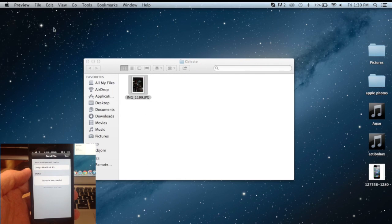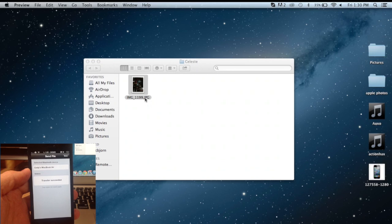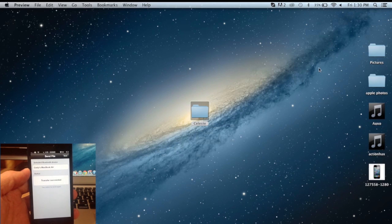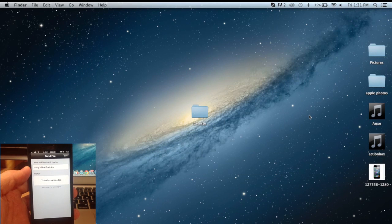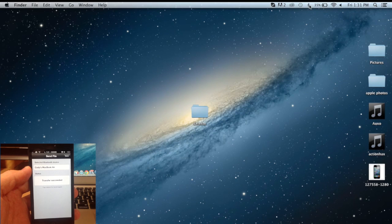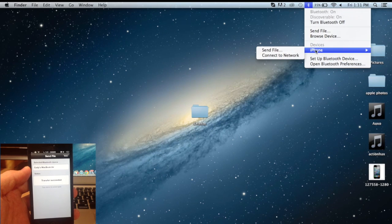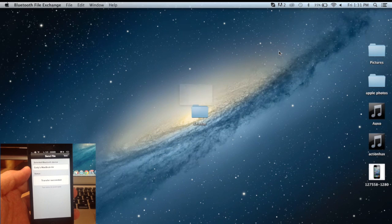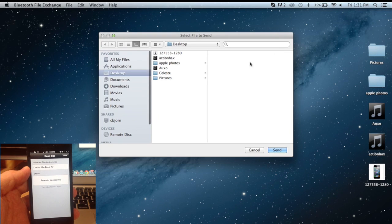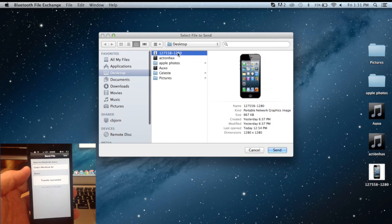So we're going to X out of that and now we'll send a picture from my MacBook to my iPhone. So to send a picture, it's actually pretty simple. All you have to do is click on the Bluetooth icon up here in the status bar, hover over iPhone and then click send file. So now you're going to have to point it to what file you want to send. I'm going to send just this picture of an iPhone.